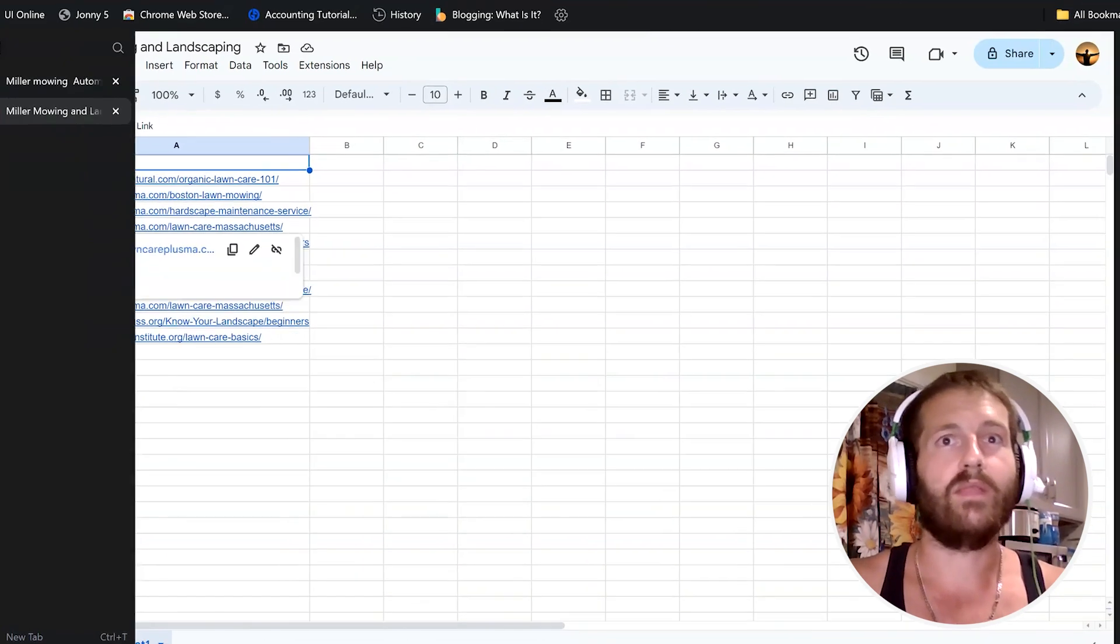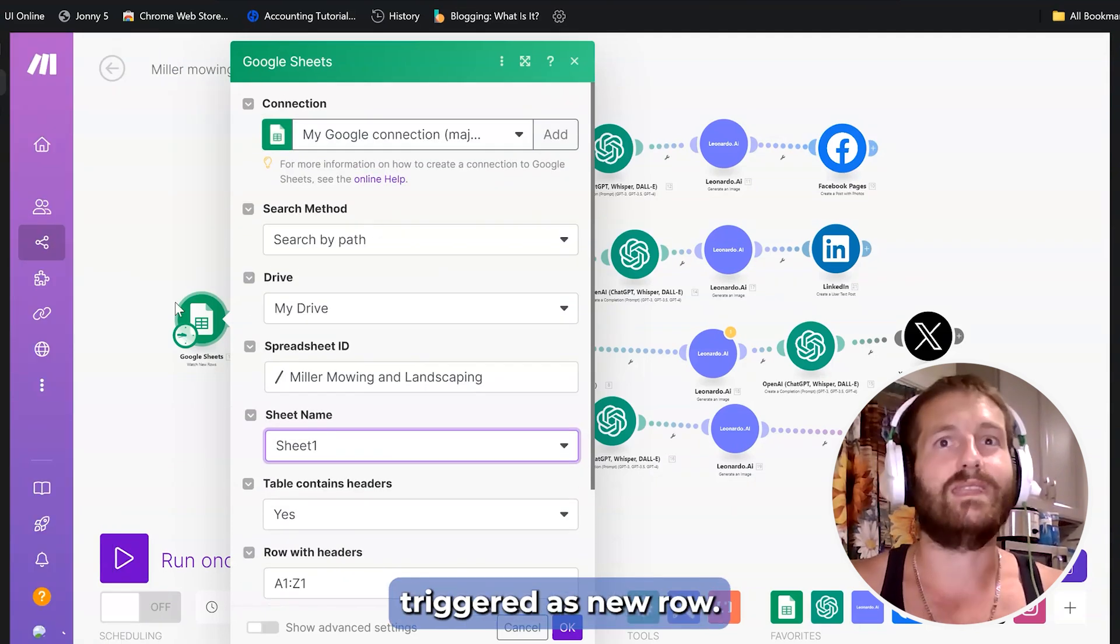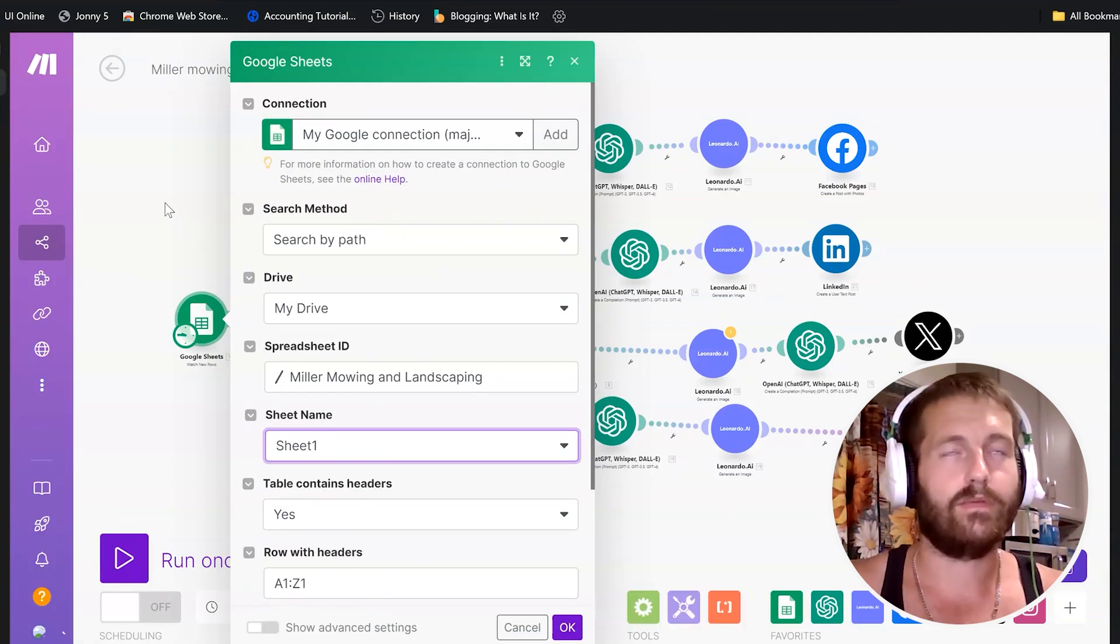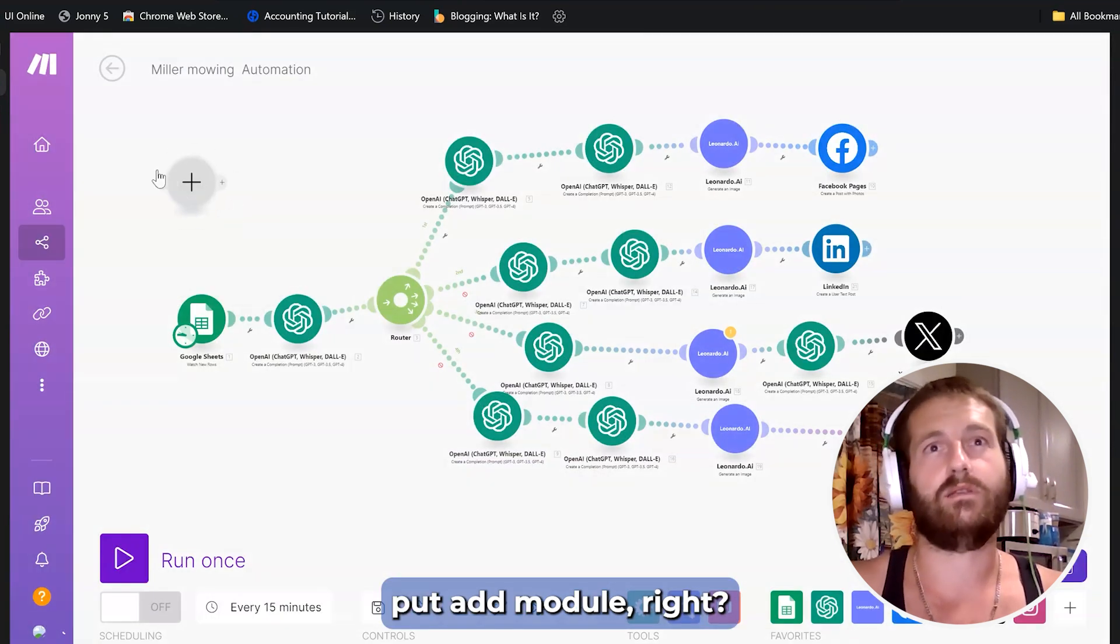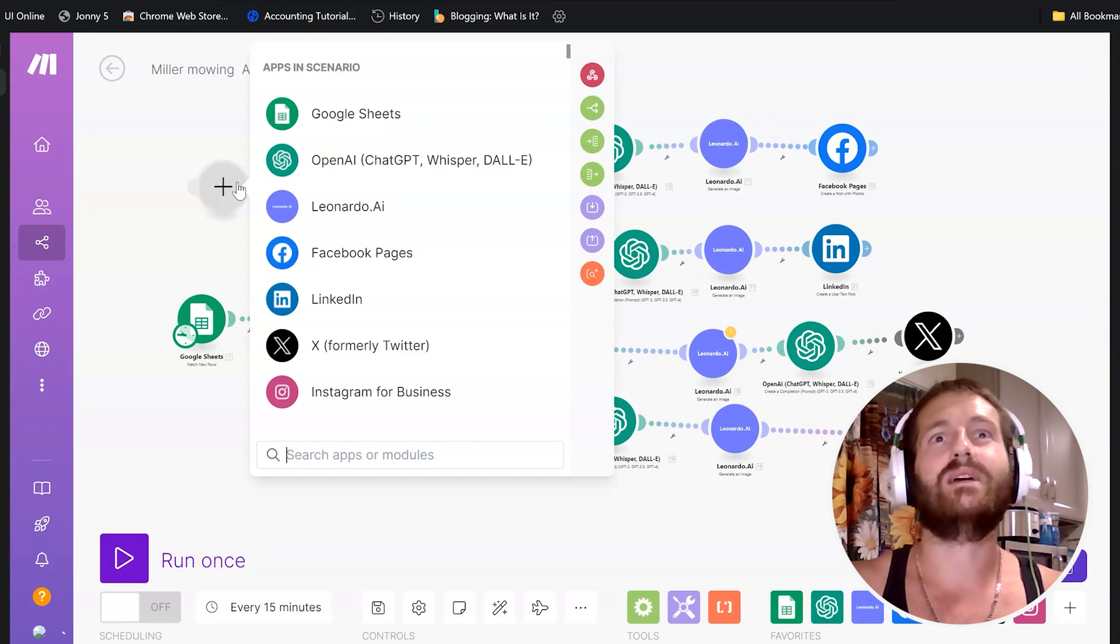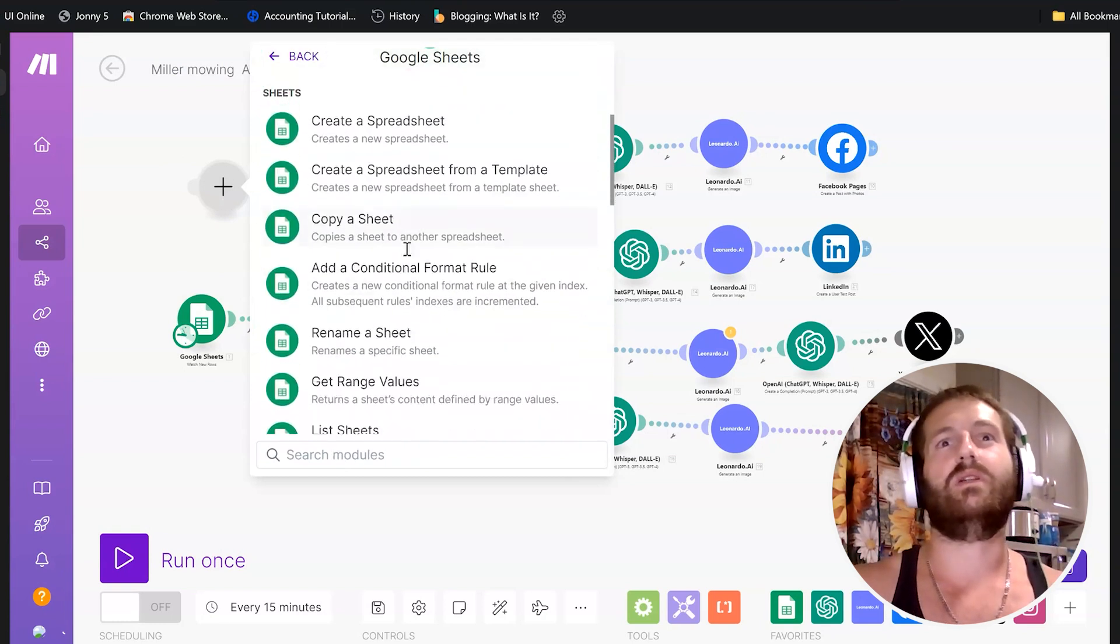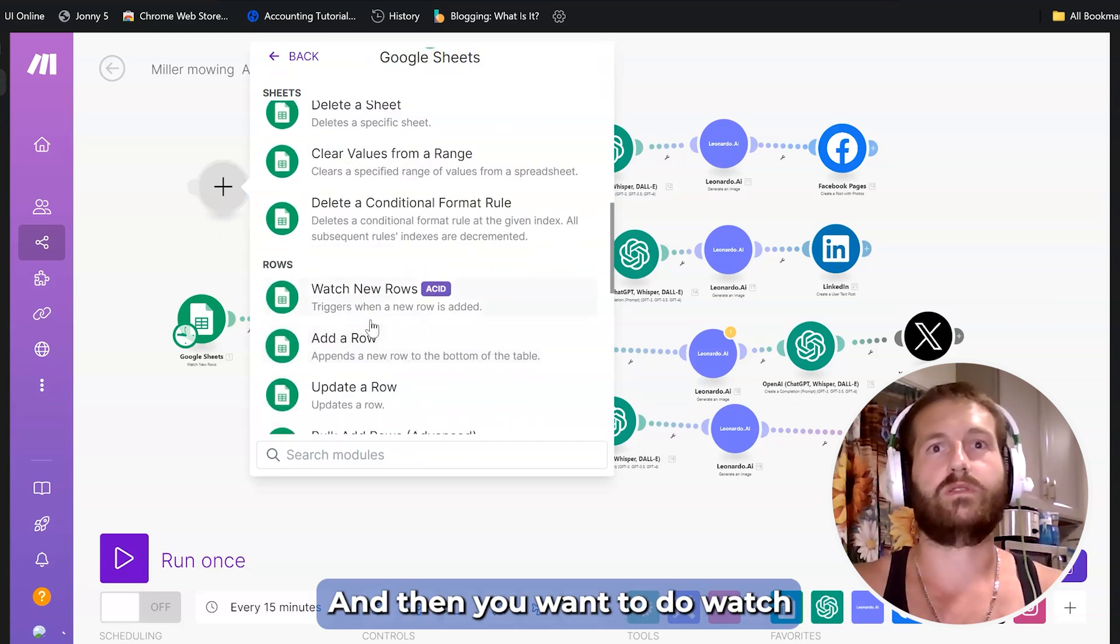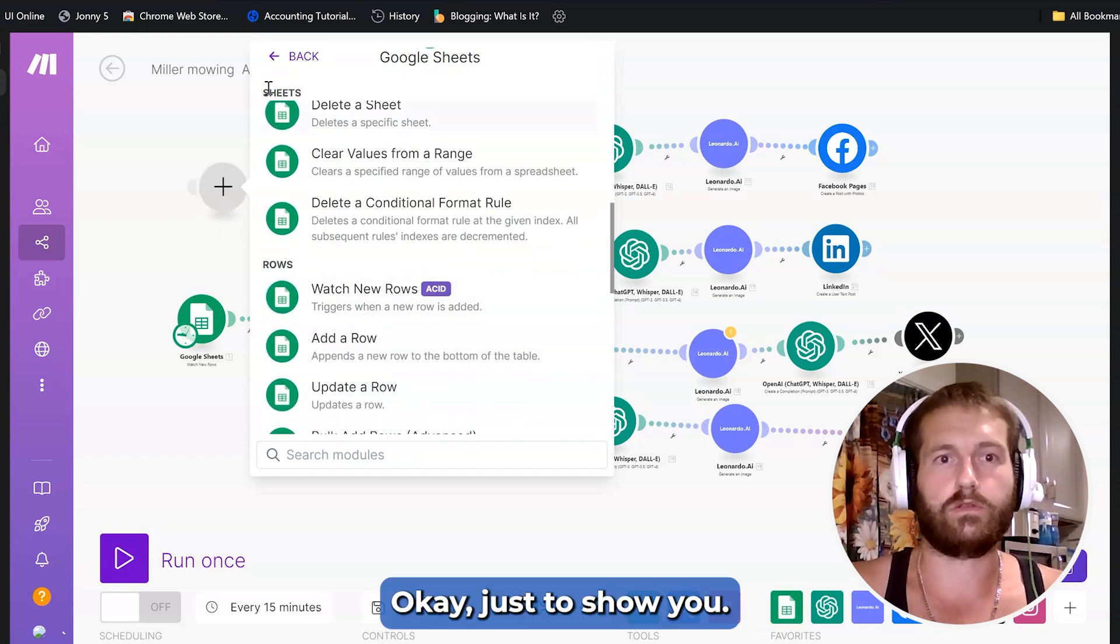Now set as triggered as a new row. I'll do a new one for you just to show you. Let's go put add module. And then you want to do watch when a new row happens. That's what triggers the automation.